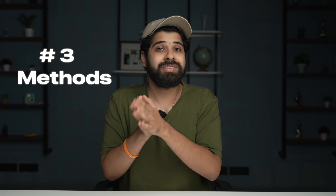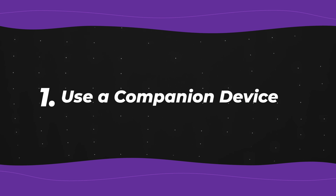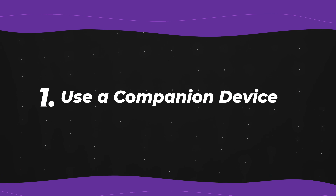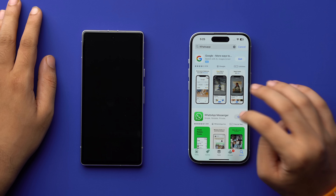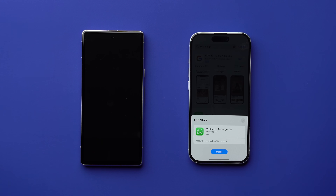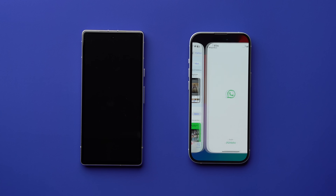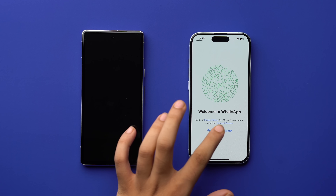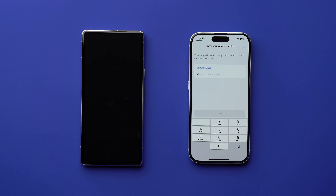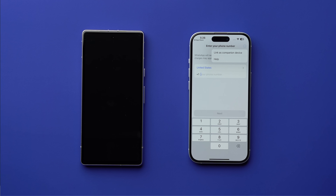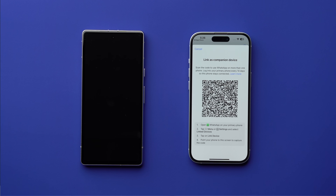I'm going to talk about three methods. The first one is to use a companion device. For that, first make sure you have WhatsApp installed on your iPhone. Open the WhatsApp app, tap on 'Agree and Continue,' and when it asks for your phone number, tap on the option button on the top right and select 'Link as Companion Device.'